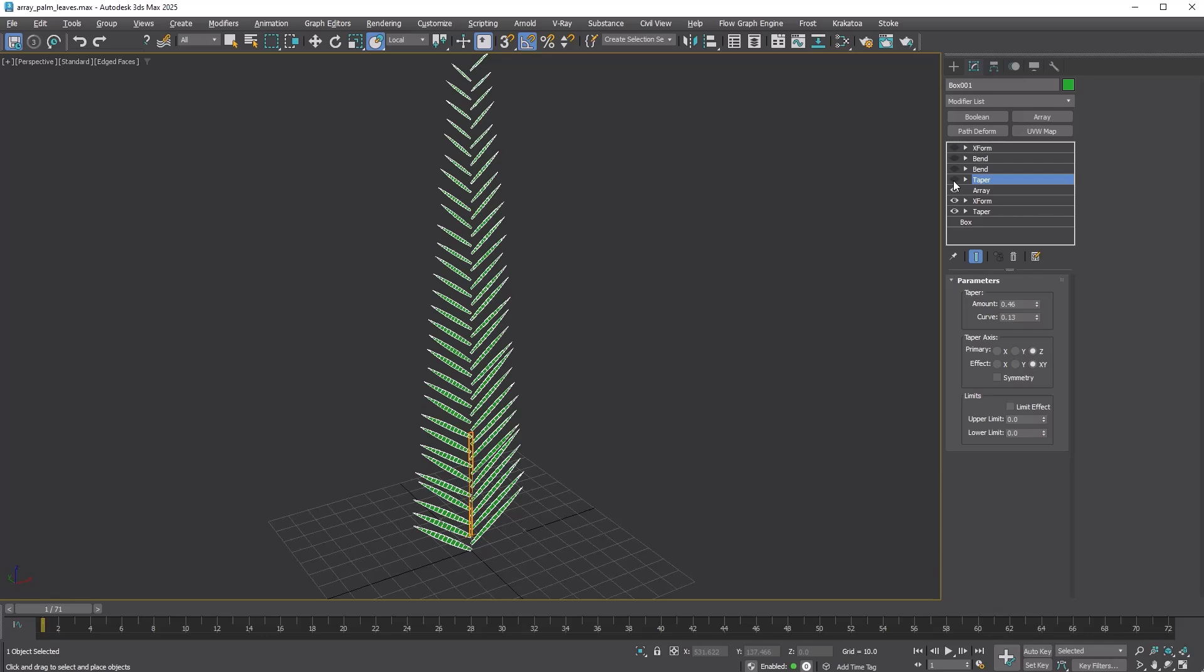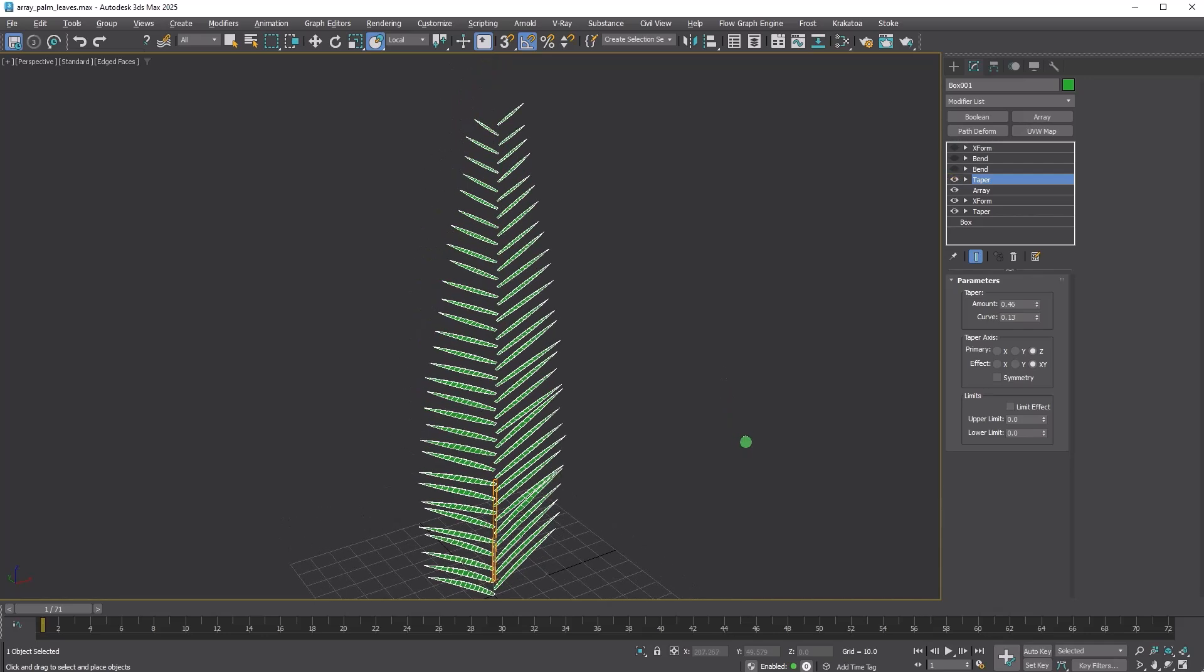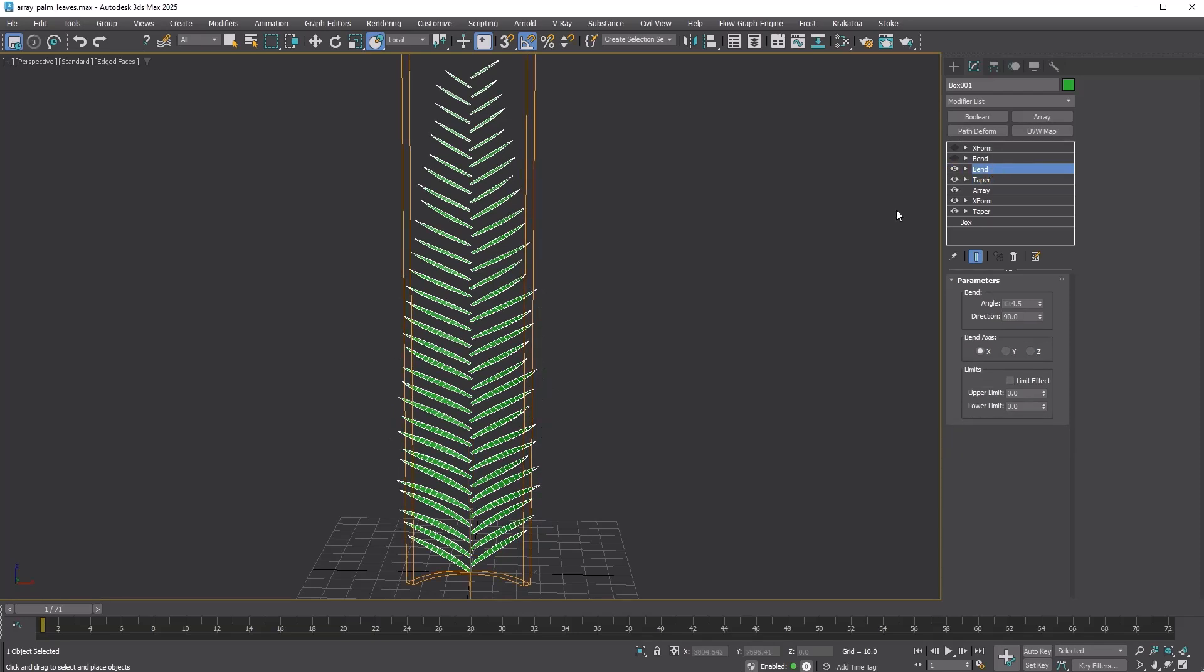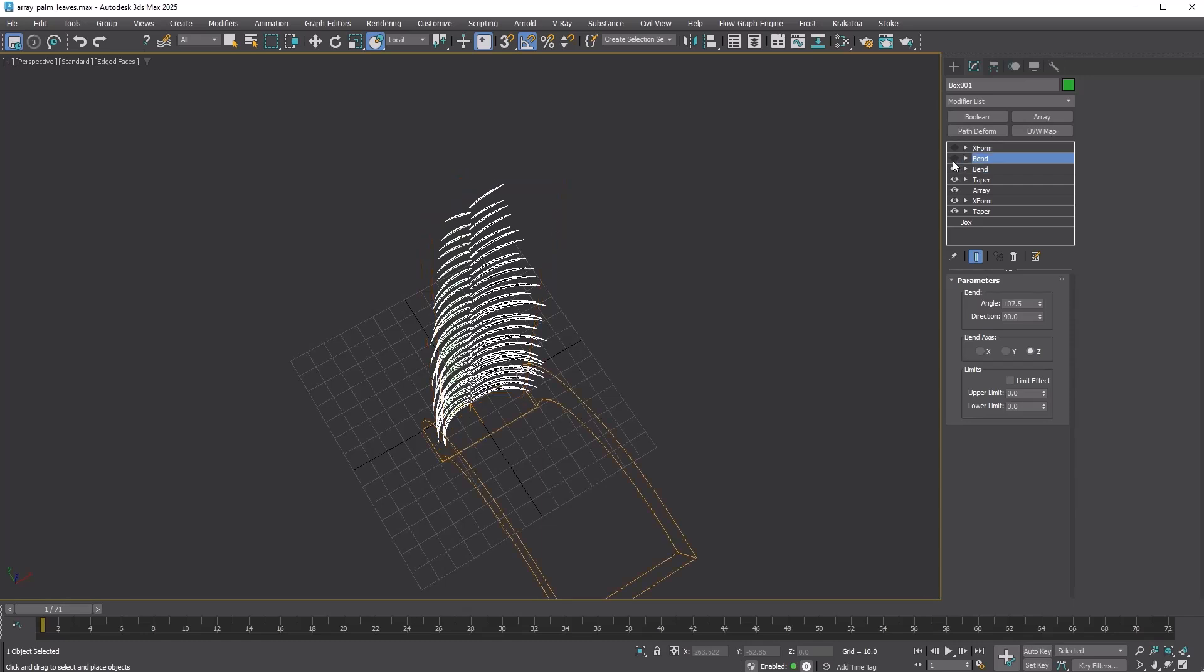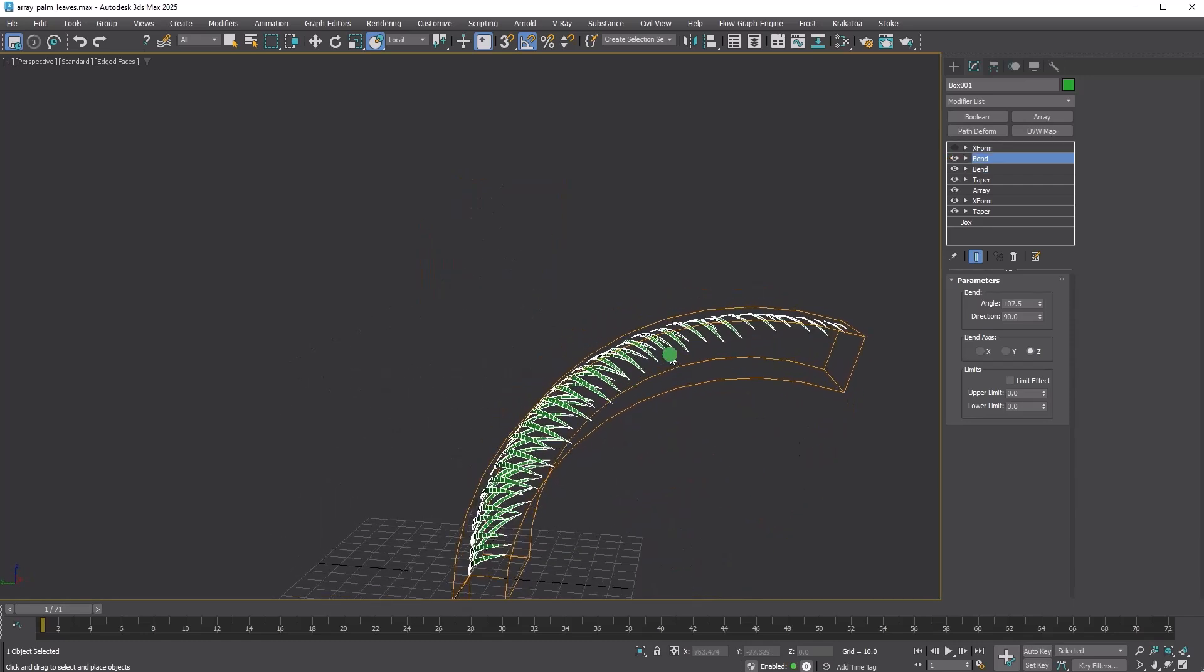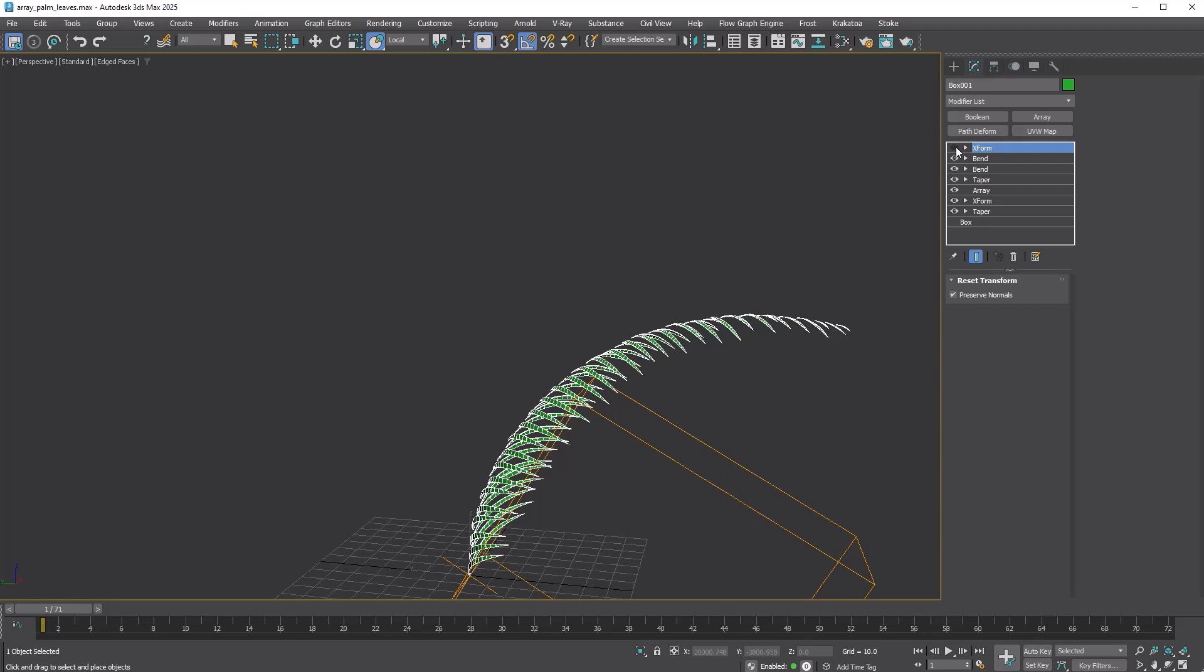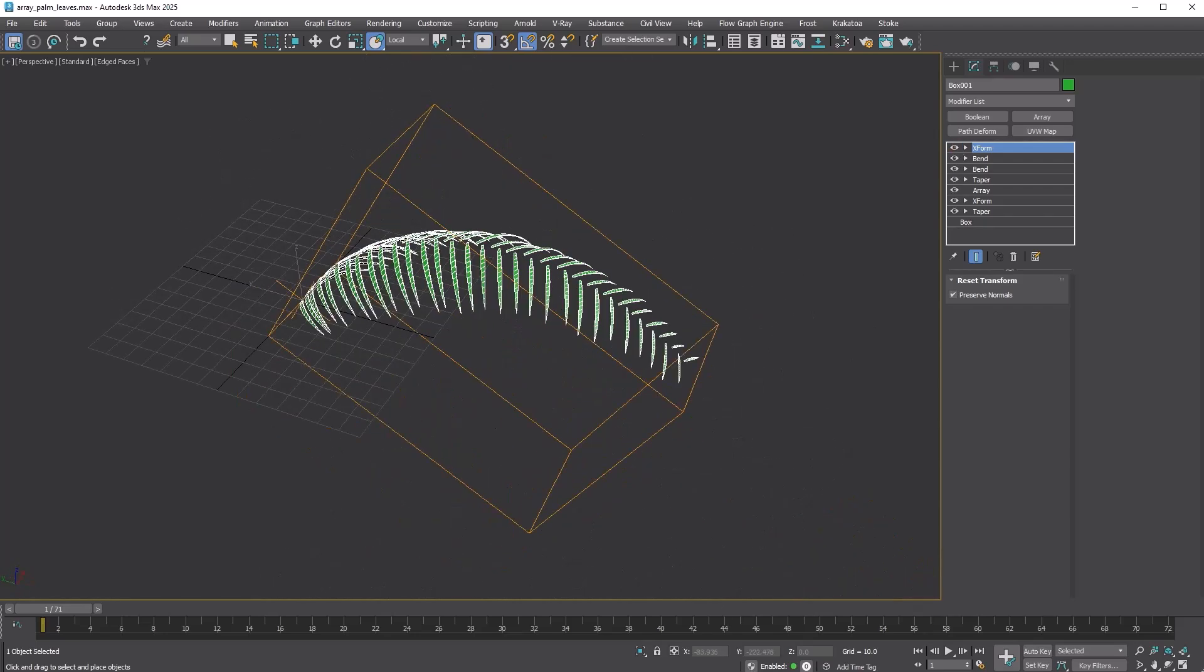I shaped the leaves using a taper modifier and bent them. Finally, I rotated the entire shape using the XForm modifier.